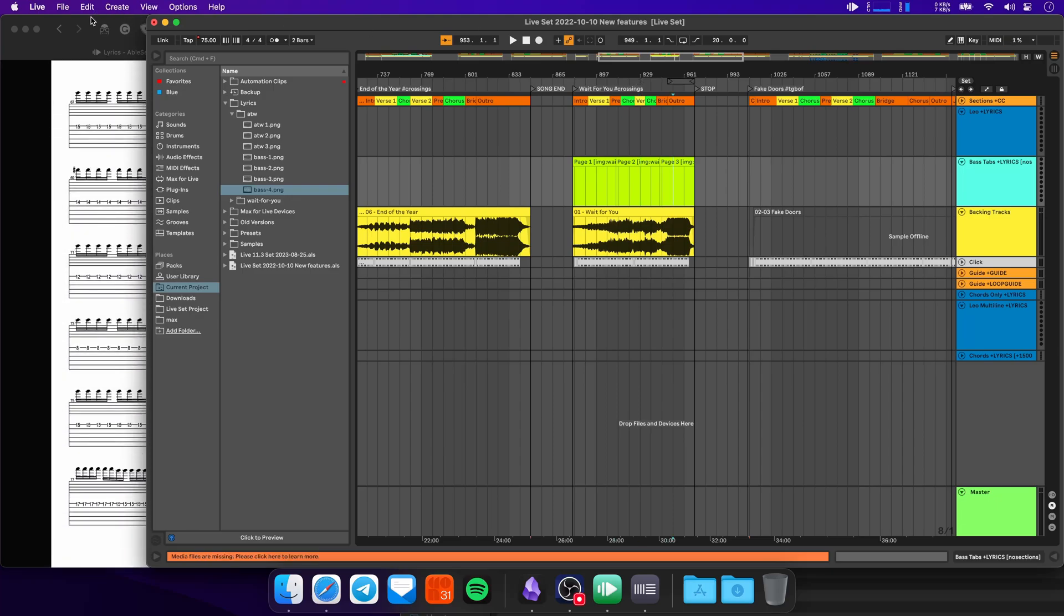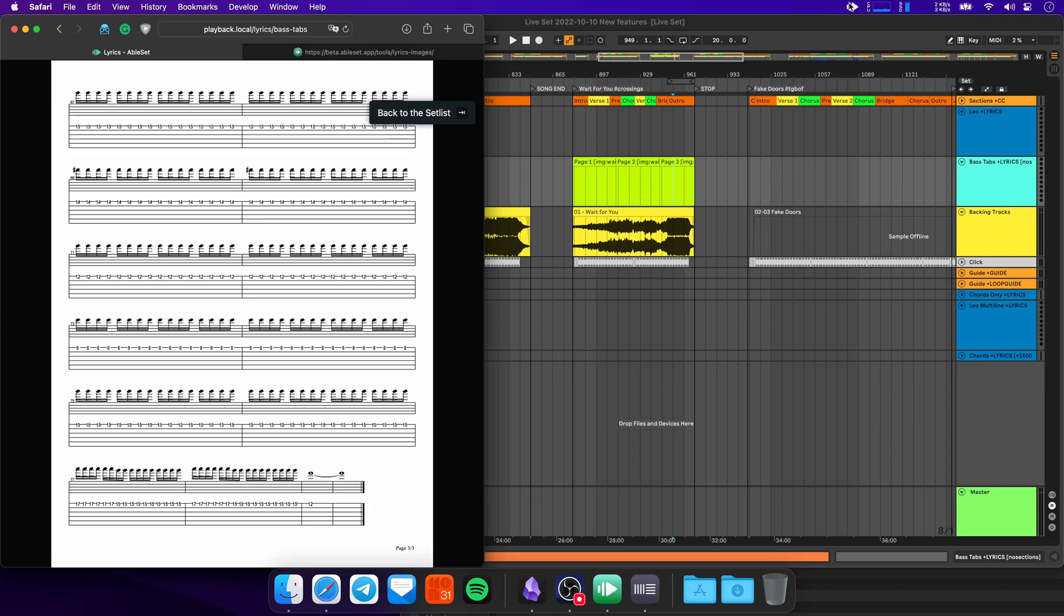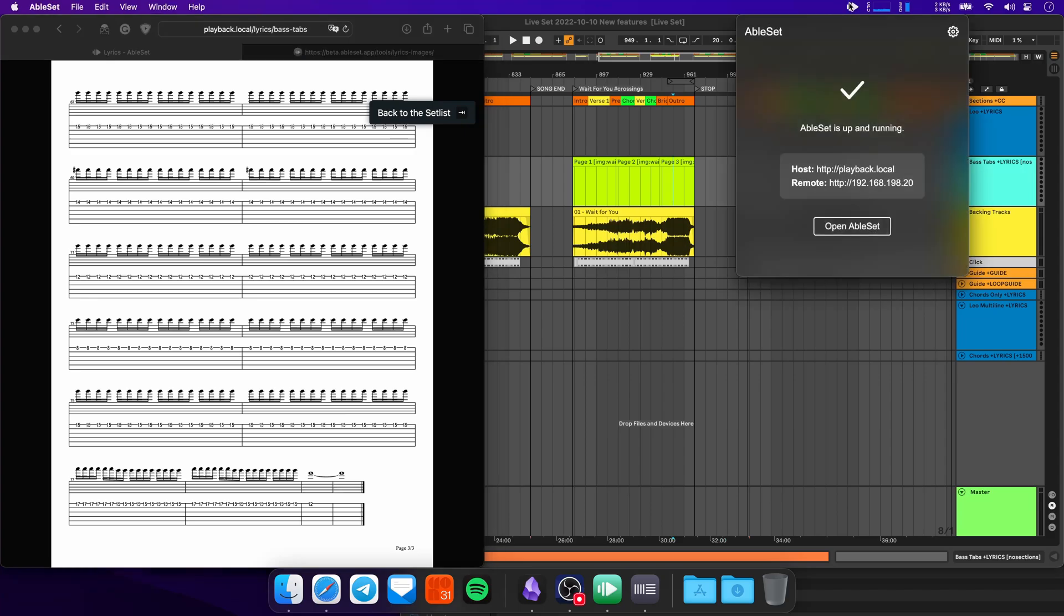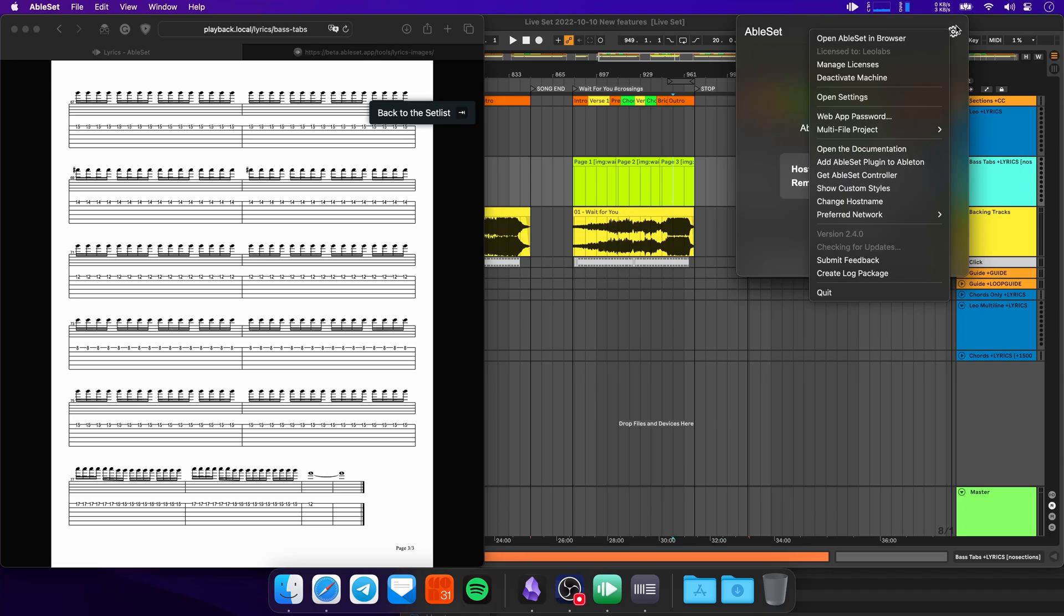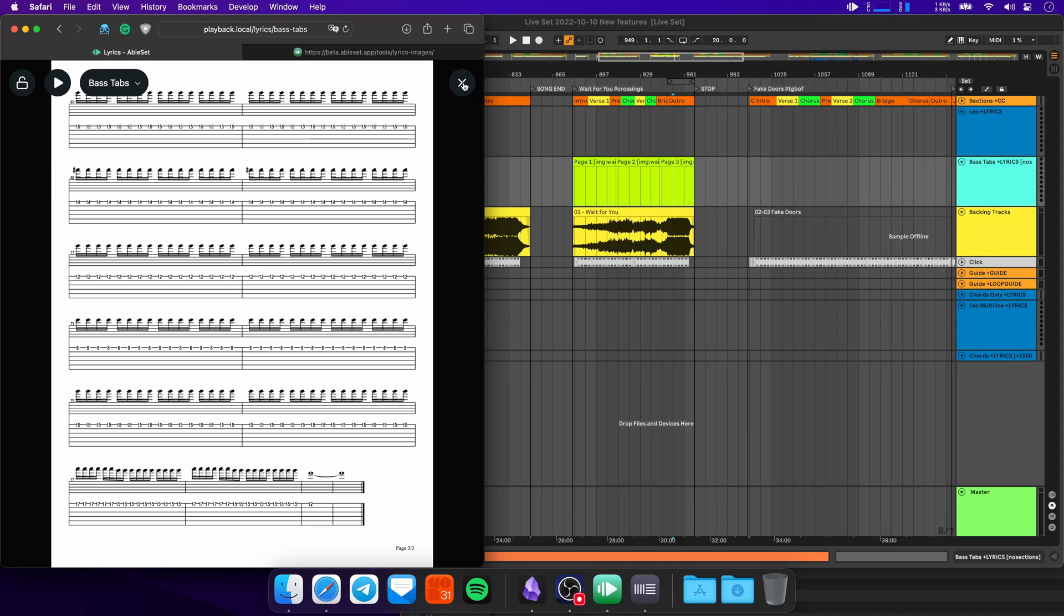The next big feature is that the settings now live inside of the web app. So before, if you wanted to change some settings, you would have to go to the AbleSet icon here, then click on the cogwheel here. And then you would have your settings here. Now this is all moved into the web app.